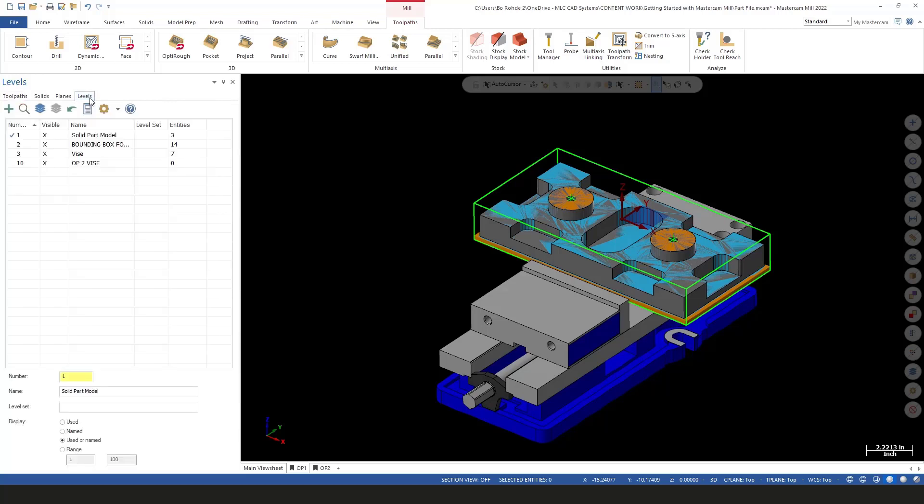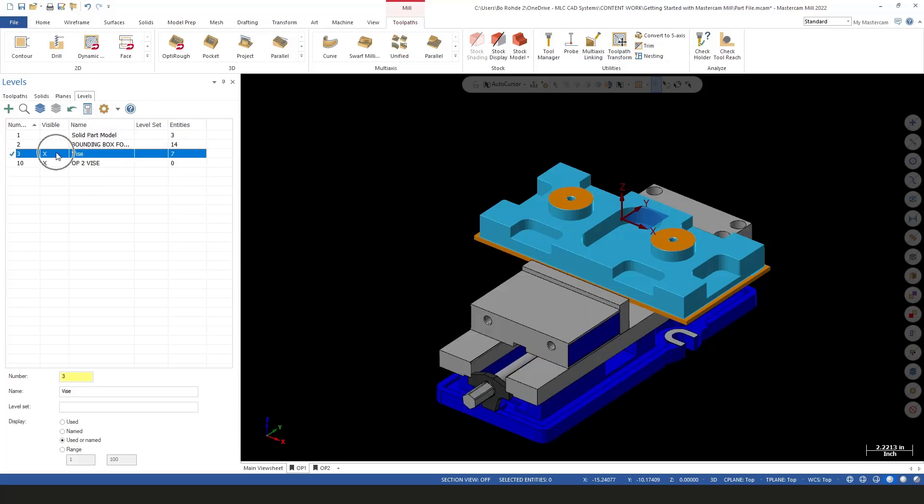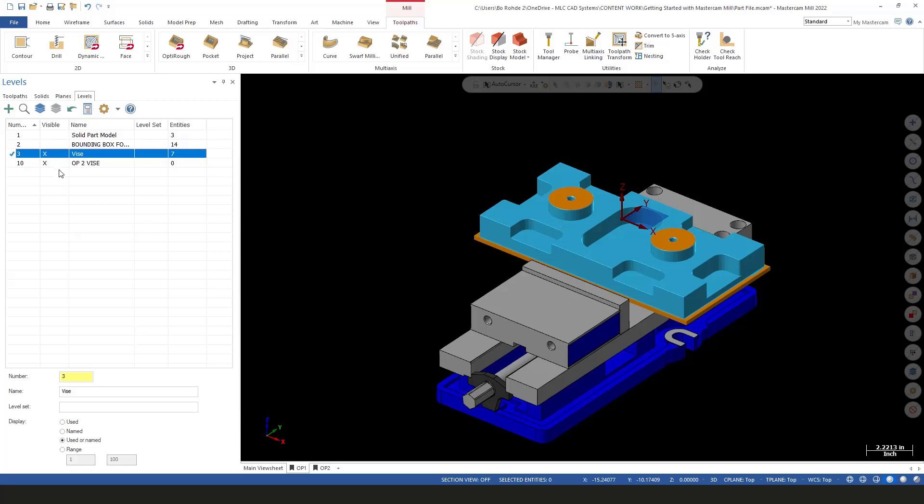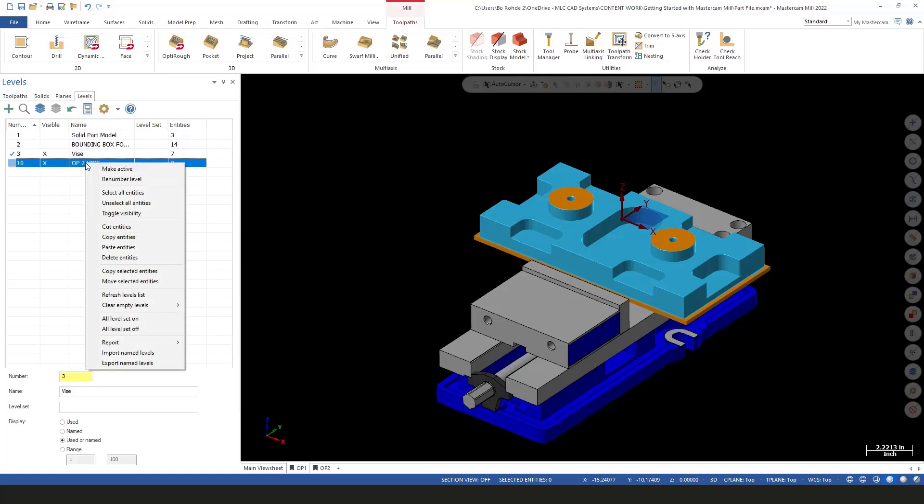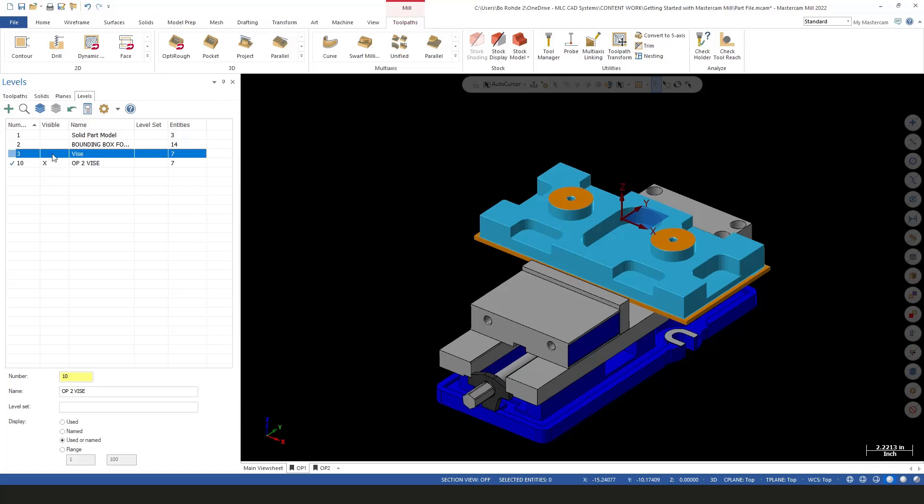So in my levels tab, I'm going to make level three active or my main level. I'm going to turn off level one and level two, and I'm going to copy my vice to level 10. I already have level 10 made here. So I'm going to select my vice, right click on here in case you didn't know you could do this, and say copy entities. Then I'm going to come down here and select on Op 2, right click and say paste entities. So now I have my vice on level 10, which is going to be my Op 2. We'll make that active and turn off the visibility for my vice. Now we can still see our part in here. That's due to the fact that's our stock model that we created.